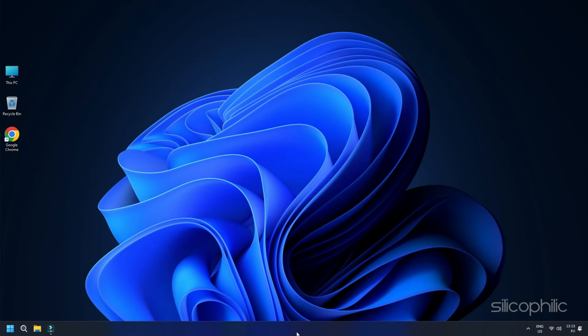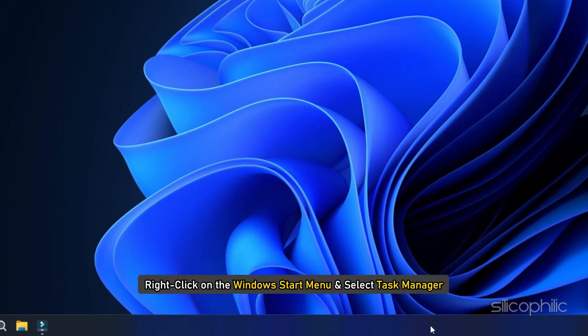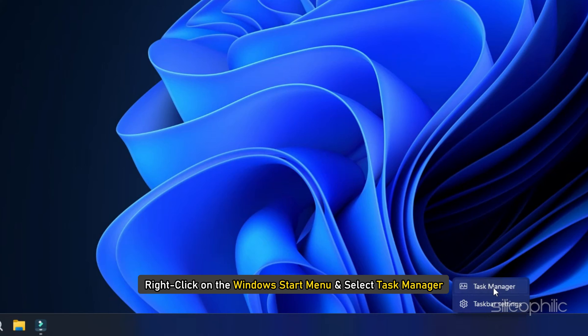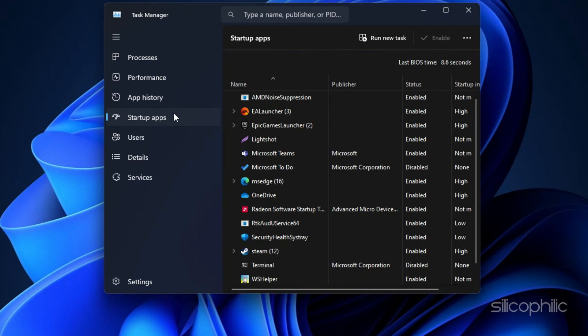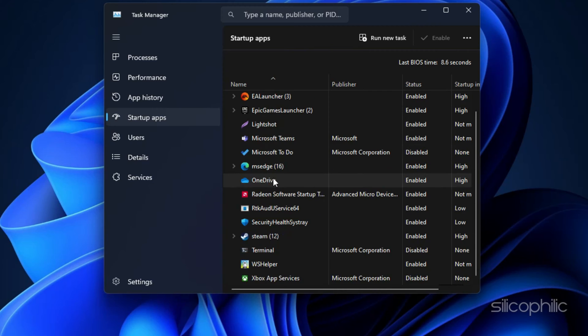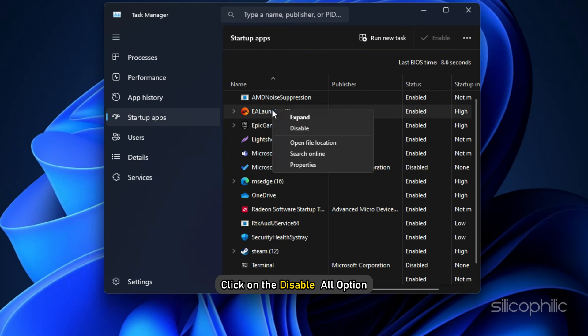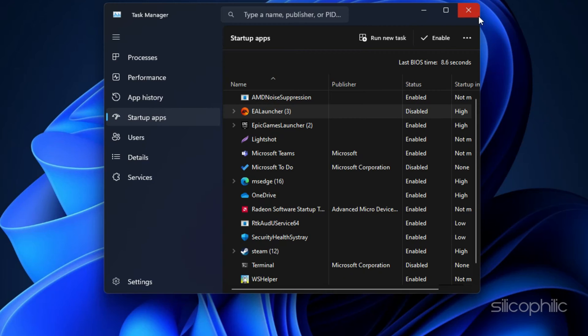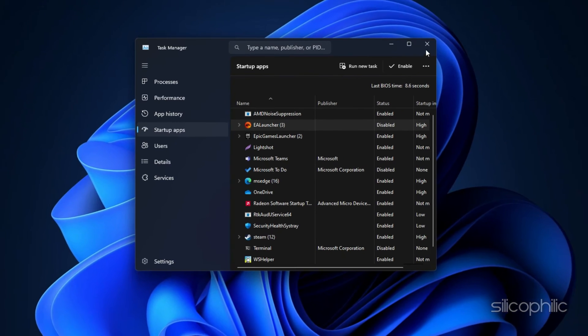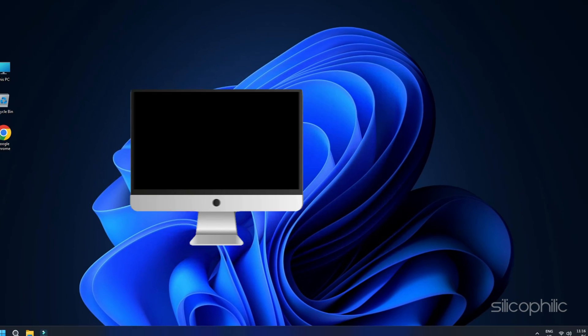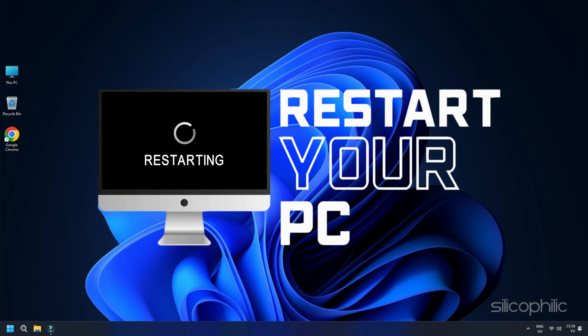Now, right click on the Windows Start menu and select Task Manager. Click on the Startup Apps tab. Right click on each startup item that you want to disable. Click on the Disable All option. Once you have disabled all the startup items, restart your PC.